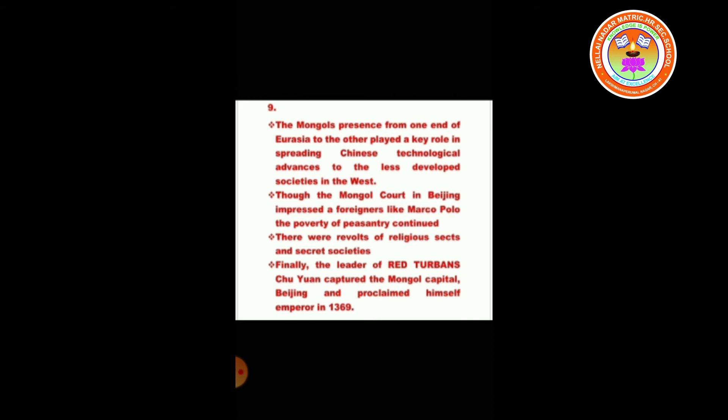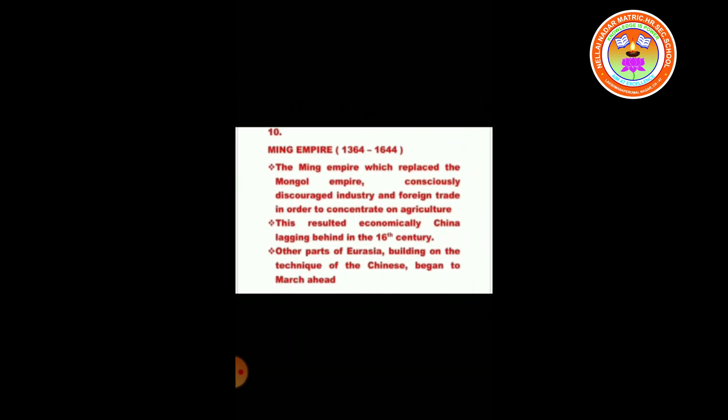Though the Mongol court in Beijing impressed foreigners like Marco Polo, the poverty of the peasantry continued. There were revolts of religious sects and secret societies. Finally, the leader of the Red Turbans, Zhu Yuanzhang, captured the Mongol capital Beijing and proclaimed himself emperor in 1368. The Ming Empire replaced the Mongol Empire and consciously discouraged industry and foreign trade in order to concentrate on agriculture. This resulted in China falling behind economically in the 16th century, while other parts of Eurasia, building on Chinese techniques, began to march ahead.